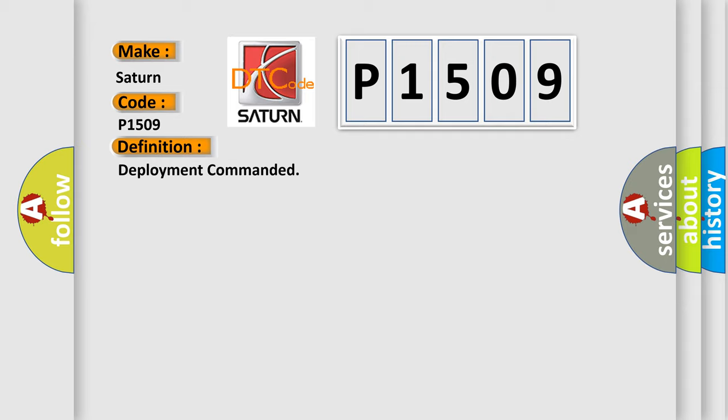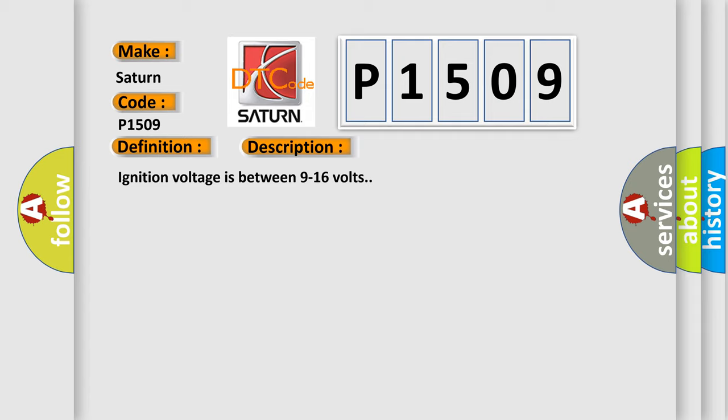The basic definition is deployment commanded. And now this is a short description of this DTC code. Ignition voltage is between 9 to 16 volts.